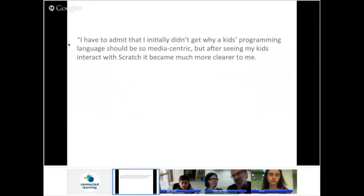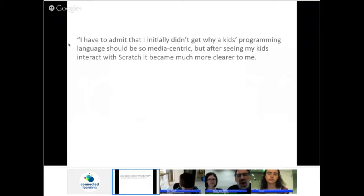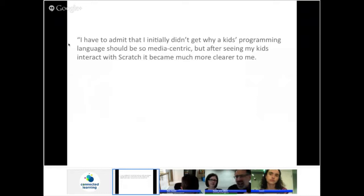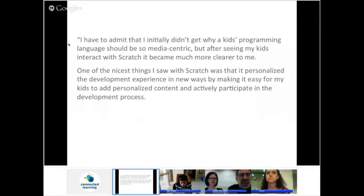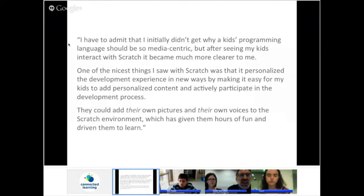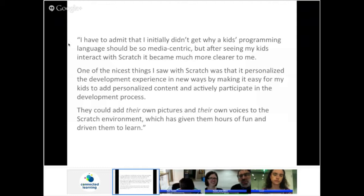Here's a quote from a parent of a Scratcher. A father wrote: 'I have to admit that I initially didn't get why a kid's programming language should be so media-centric' — imagining that if this is supposed to teach programming skills and learning about math, science, and technology, what's the story with all this media and different images, cartoons, and graphics? But then he says, after seeing my kids interact with Scratch, it became much clearer to me: one of the nicest things was that it personalized the development experience in new ways by making it easy for his kids to add personalized content. Everyone can find their own pathway.